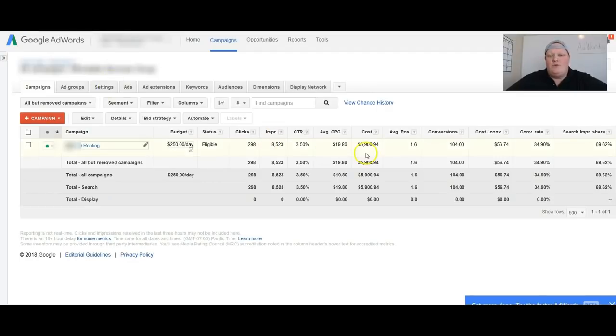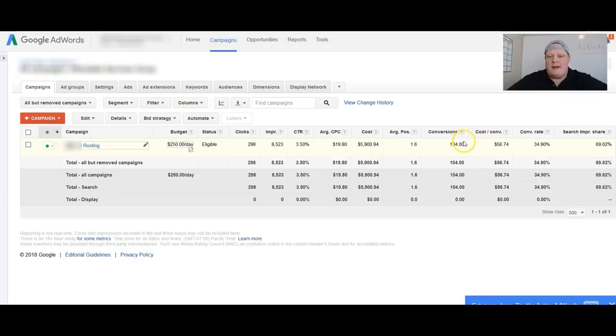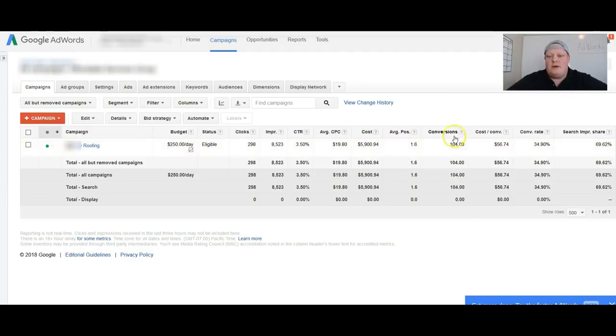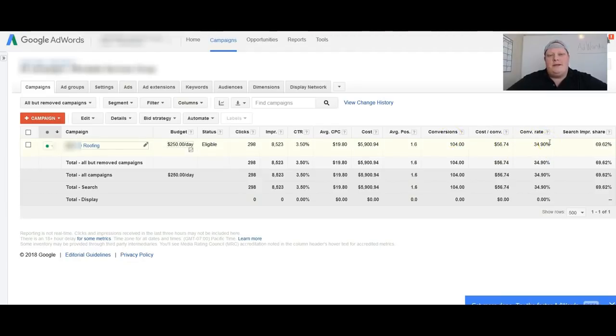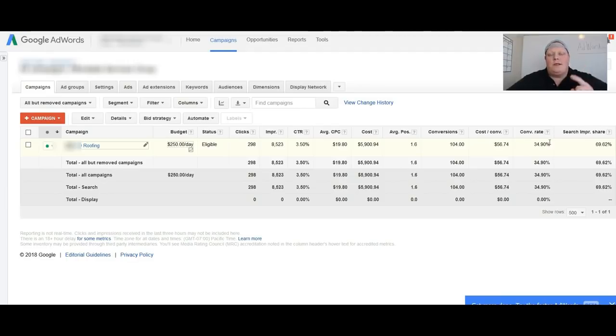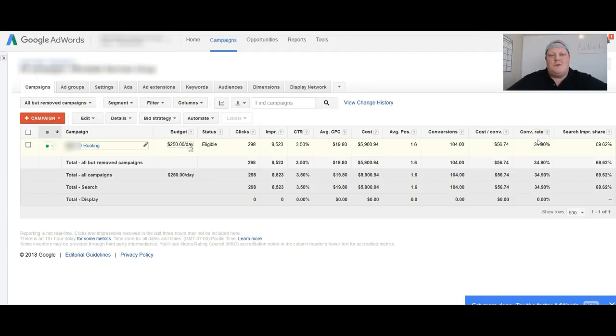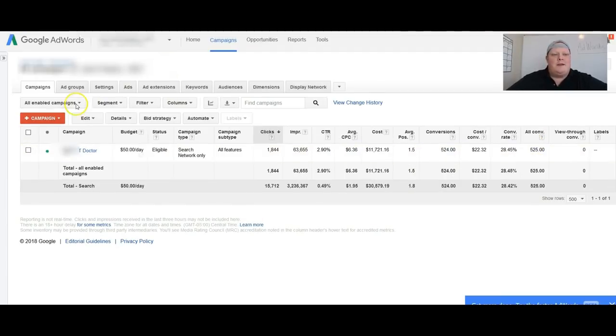Next one I want to show you is a roofing campaign. This one is just getting started actually. Client spent about five grand and so far he has generated 104 leads, roughly 50 bucks a pop, and roughly one out of three people that hit his landing page become a lead for him. So three clicks, one lead. So you tell me, is that an effective system or what? I'd say it's pretty effective.